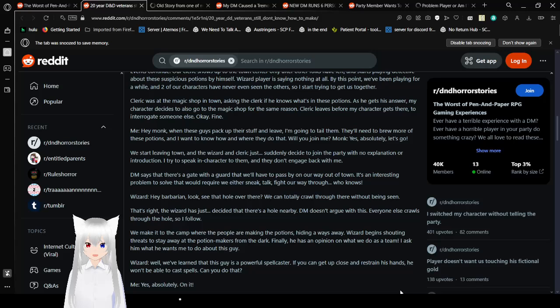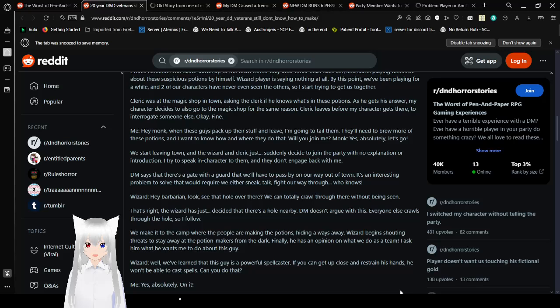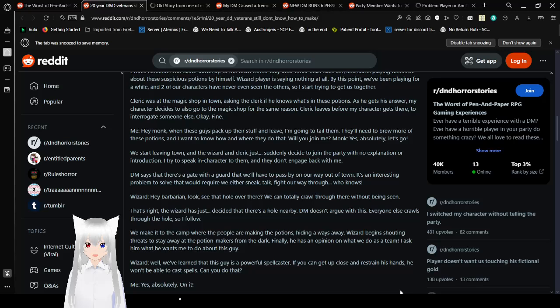Okay, how the hell are you playing D&D for 20 years, and not roleplaying? I get that some people have a hard time, but you at least act a little bit. Like you who have a character in the game. DM says that there is a gate with a guard that we'll have to pass by on our way out of town. It's an interesting problem to solve that would require we either sneak, talk, fight our way through, who knows? Hey, Barbarian. Look, see that hole over there? We can totally crawl through there without being seen. That's right. The wizard has just decided that there's a hole nearby. DM doesn't argue with this. What? Everyone else crawls through the hole, so I follow.